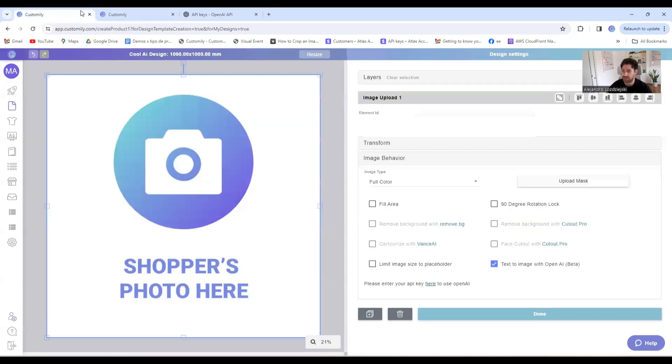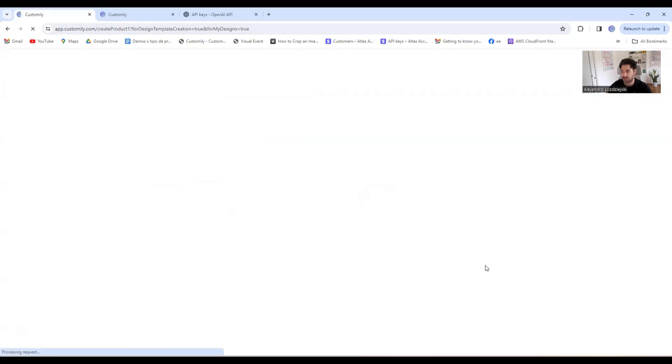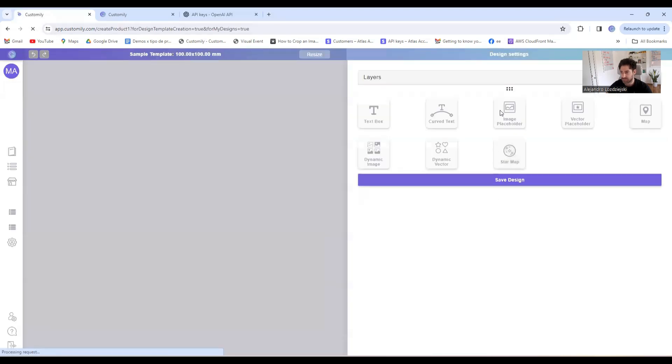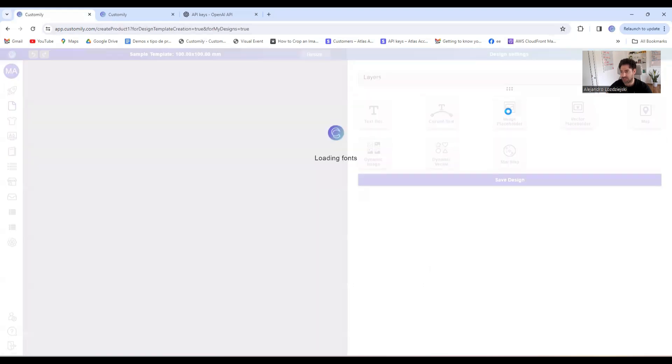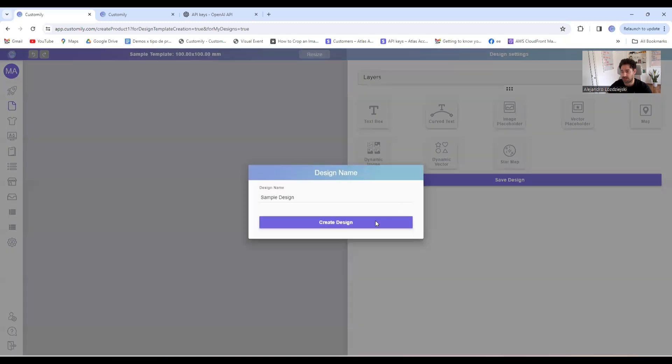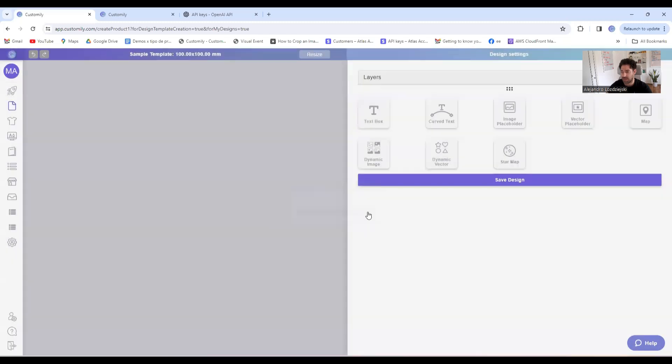Let's go back to the design and refresh this. I'll basically do the same thing: create an image placeholder and configure it with OpenAI.